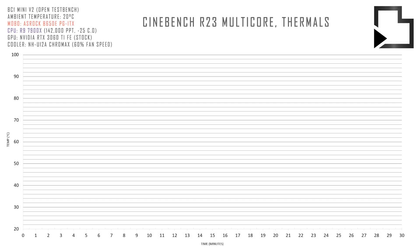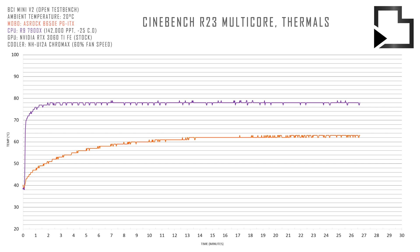For those interested, the ASUS B650 AI VRMs run around 5 degrees C warmer in the same test. However both boards are well within reasonable limits.